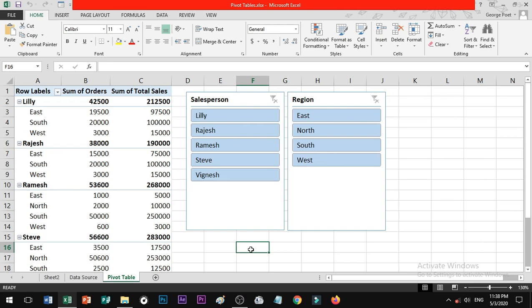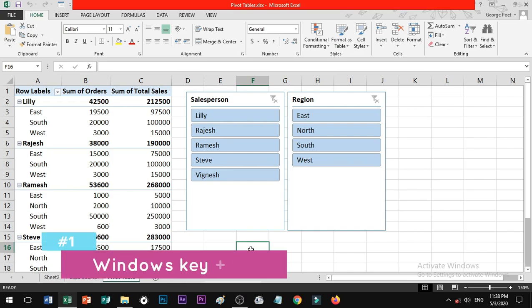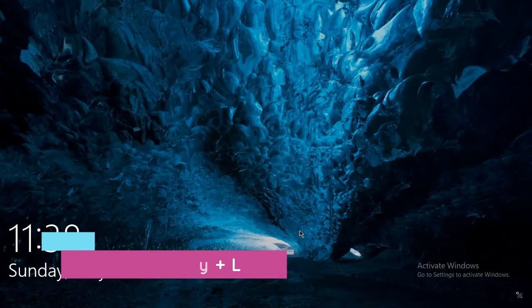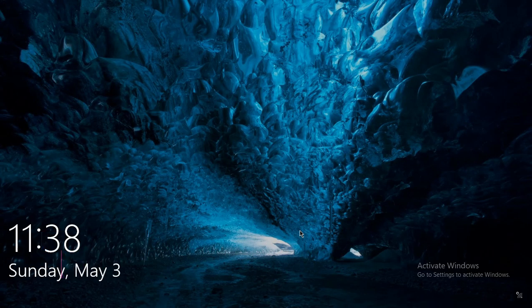Shortcut number 1: if you want to lock the system, you can lock it down using the keyboard. If you want to use a password to lock the system, you can use that as well.